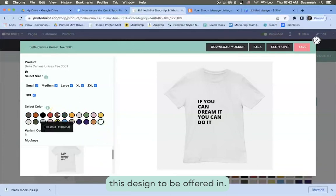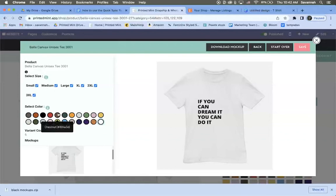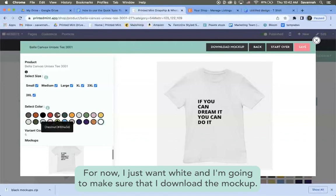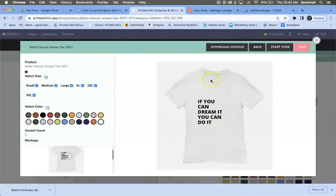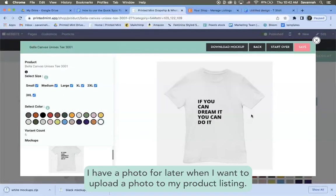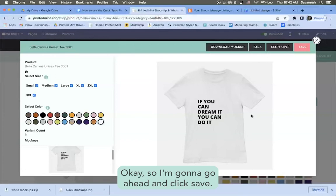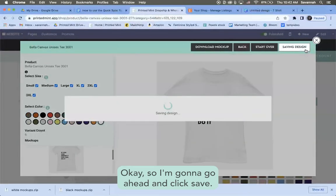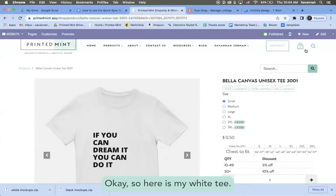So there's my white t-shirt and once again I can select any colors that I would like this design to be offered in. For now I just want white and I'm going to make sure that I download the mock-ups, and that way I have a photo for later when I want to upload a photo to my product listing.